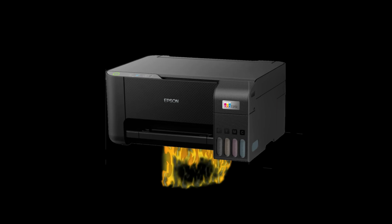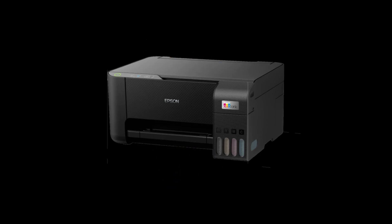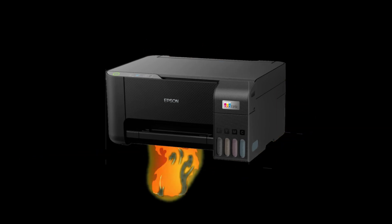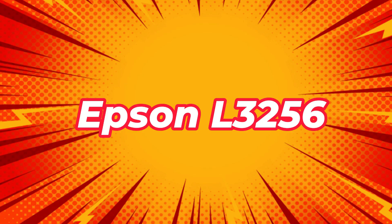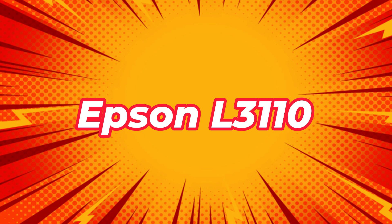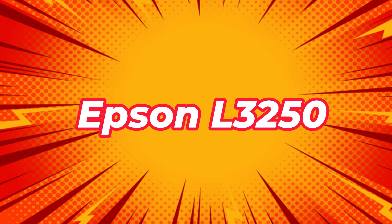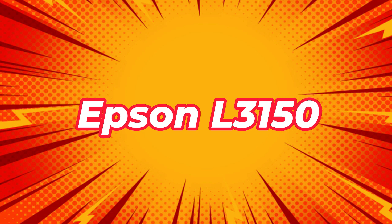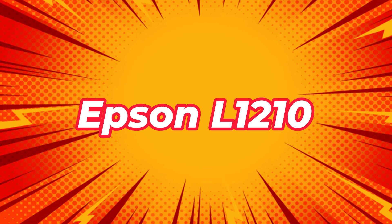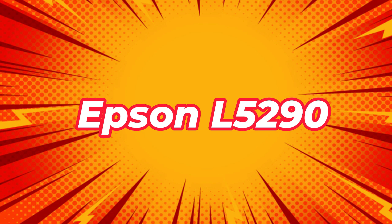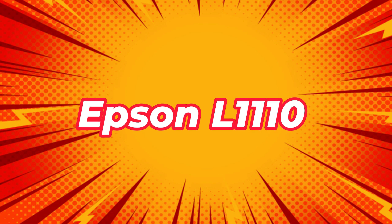In this video, we will show and teach you how to print borderless on Epson L3210. This is also applicable to Epson L3256, L3110, L3250, L3150, L1210, L5290, and L1110.